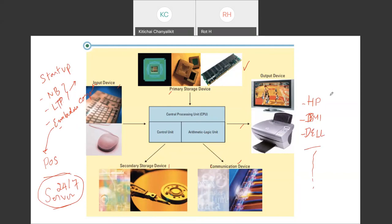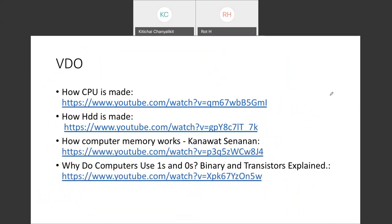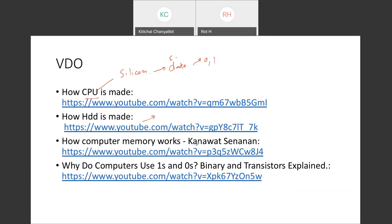When you have computers, a video can help you understand how the CPU is made. The material used to make CPUs right now is silicon, equipped with electronic gates, because CPUs understand only zero and one. Hard disks are made from materials that can store electric charge to keep data. For memories, they are electronic memories with capacity storage inside the computer.